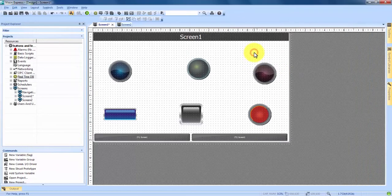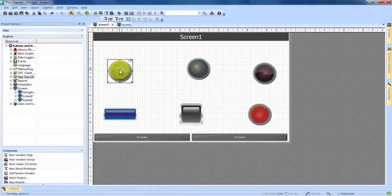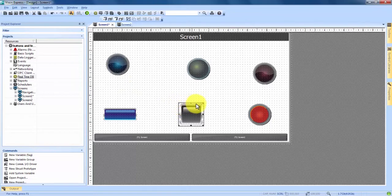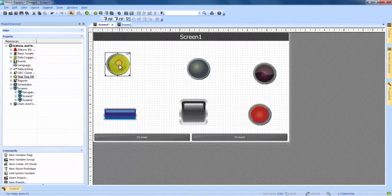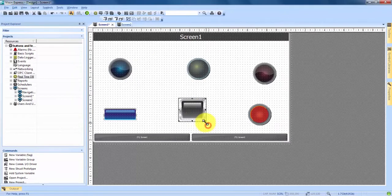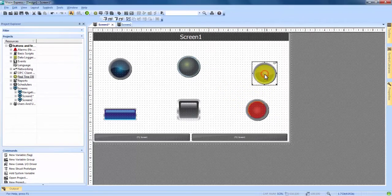So now we have three buttons and three lights on our screen. With all of these, no matter if it's a button or a light, we have the ability to click on them and drag them around anywhere we want. We can also click on them, grab one of these boxes, and resize and reproportion any of them to our liking. So we can come in here and line them up a little bit better, maybe make them a little bit smaller or bigger, right on the screen without making any changes in the properties.